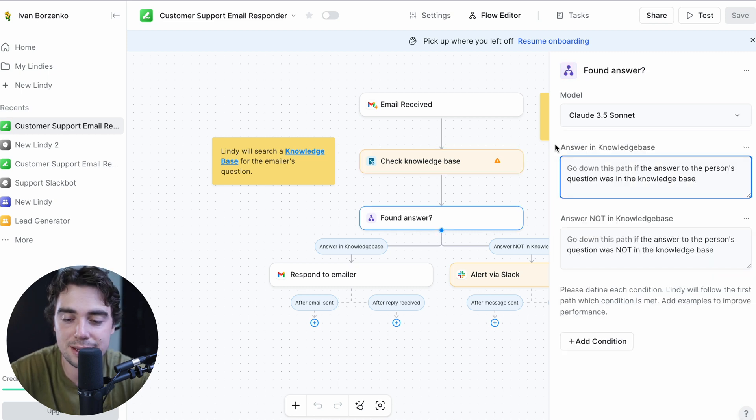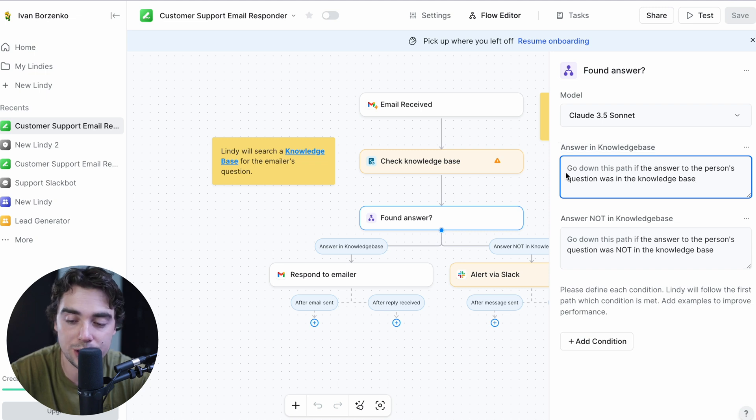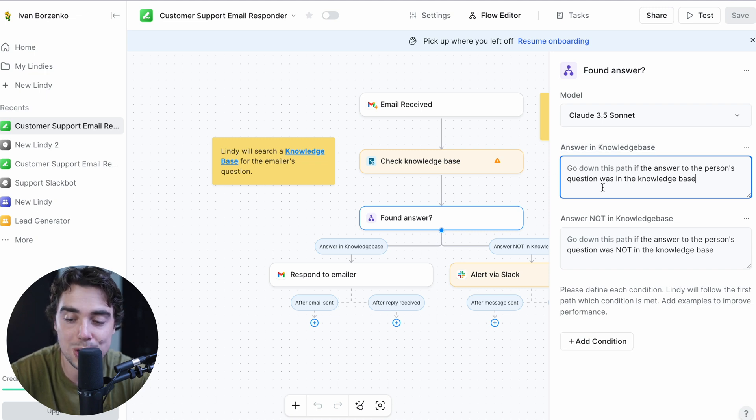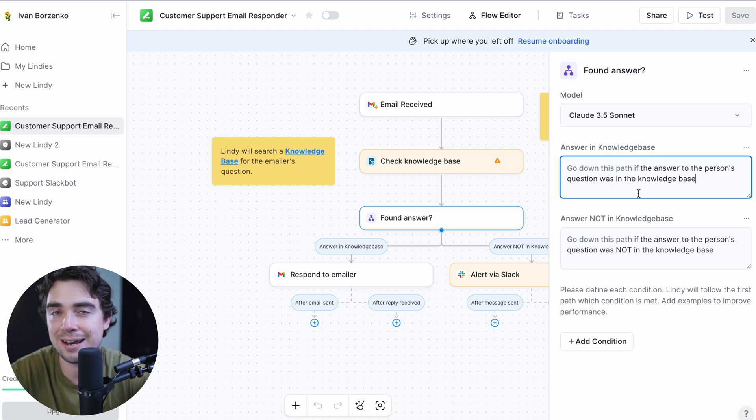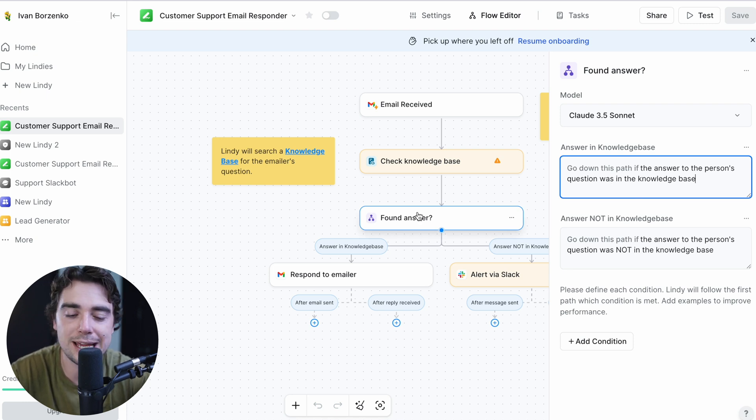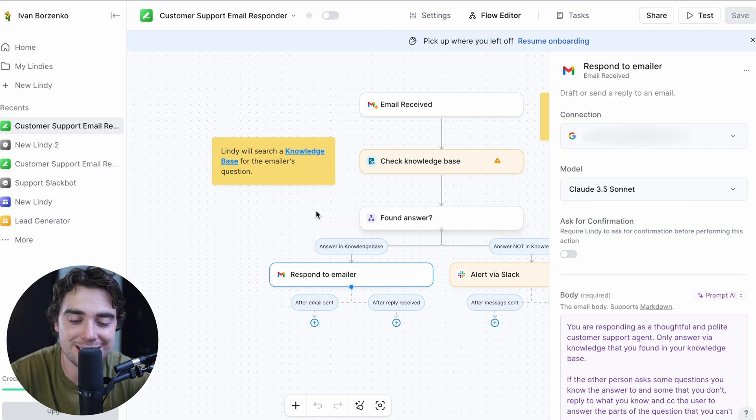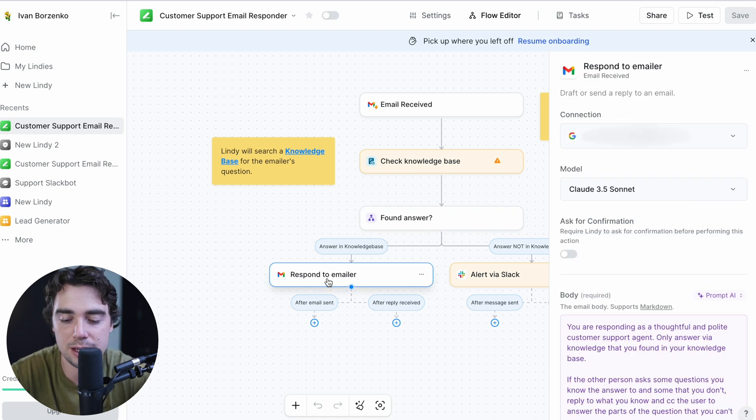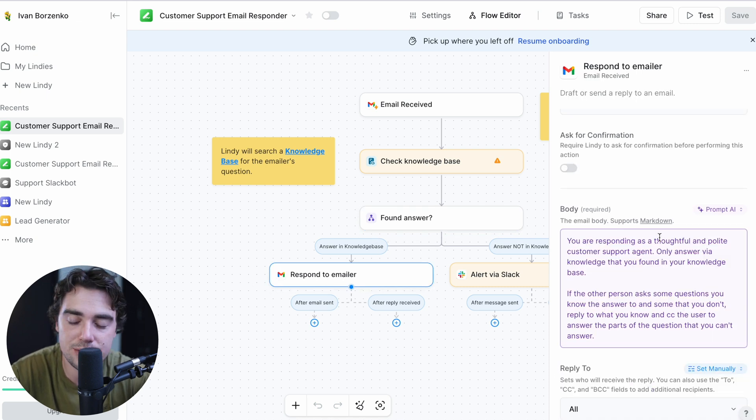But what happens from there? So this is where GPT comes in. As you guys see and mentioned here, that answer is in the knowledge base. So we're going to go down this path if the answer to the person's question was in the knowledge base, right? So if we actually find an answer to that question, we're going to go down that specific path. And that's where the if-then statement comes in. The next part of the decision tree here is that we're actually going to respond to that specific emailer.